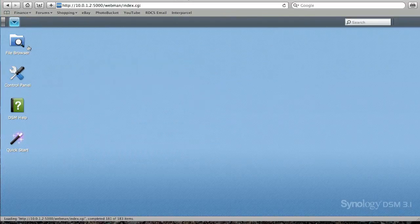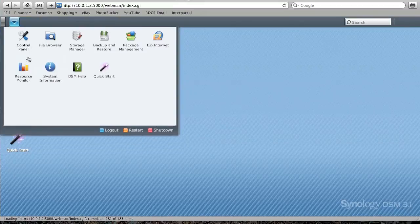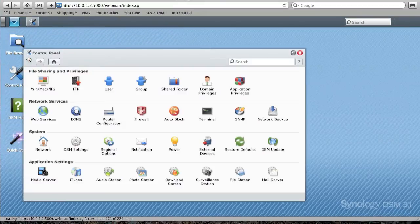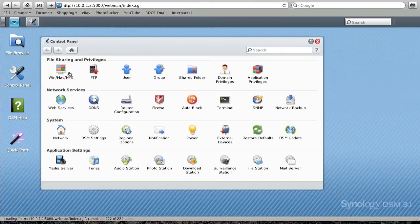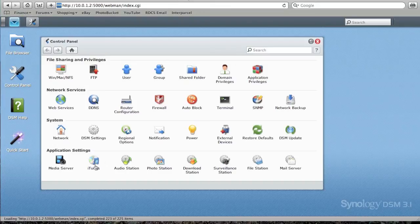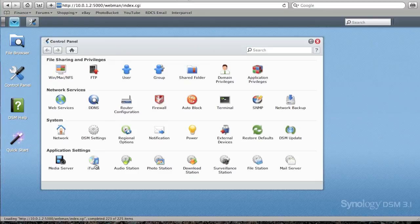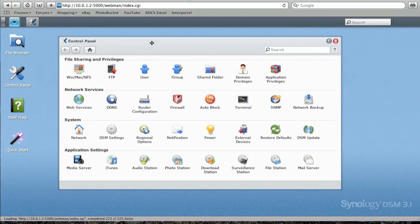So we've also got control panel, system information, resource monitor. So let's just have a quick look at control panel. So we've got a lot of stuff in here to do the file sharing, network services, system, and application settings. Hopefully I'll be using this as an iTunes server as well, so I may create a video covering that. And in the future, as I add an IP camera, I'll be using the surveillance station as well. But as I do bits and pieces, I hope to create more videos and keep you informed as I go along.